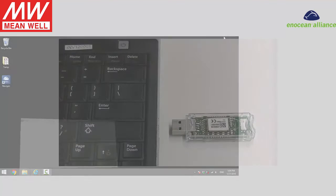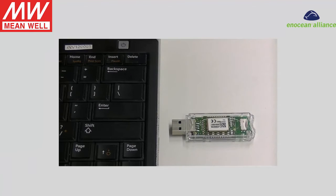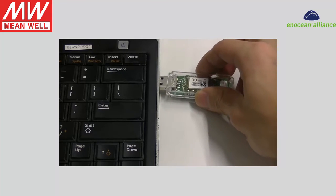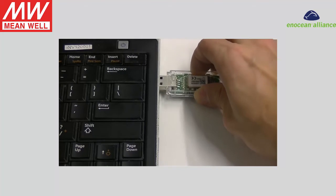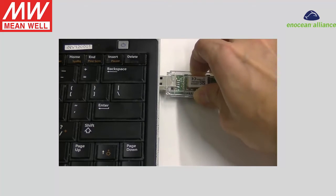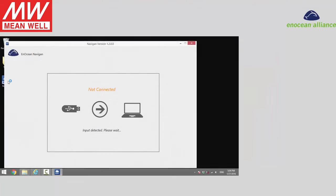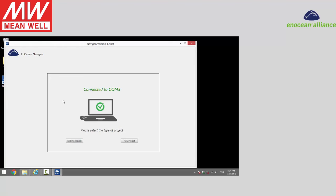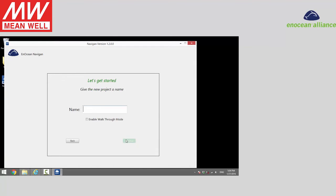Install the USB 300 into one of the USB ports from the computer. Double click Navigon and use Ctrl+E to start. Click on the new project and type the name of the project.